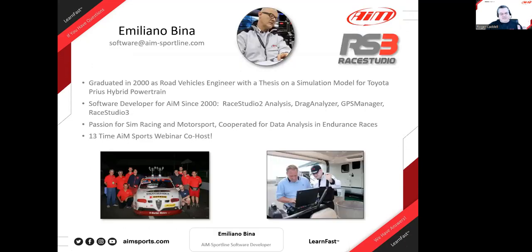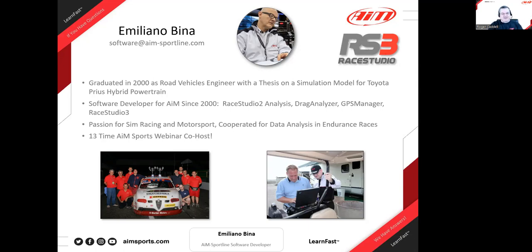Emiliano is our co-host today. This is his 13th time co-hosting with us. He heads the software team at AIM Italy in Milan, is very knowledgeable, and is very good at taking user suggestions and making adjustments. He also wears multiple hats at AIM and can't look at Ray Studio 3 analysis all the time — he has other software duties as well.